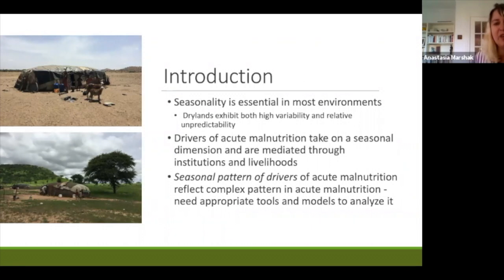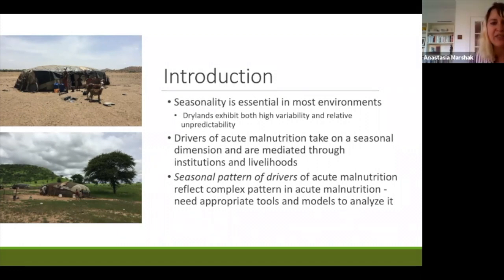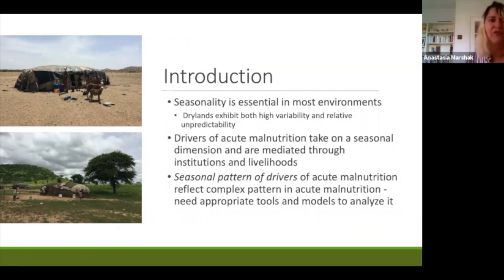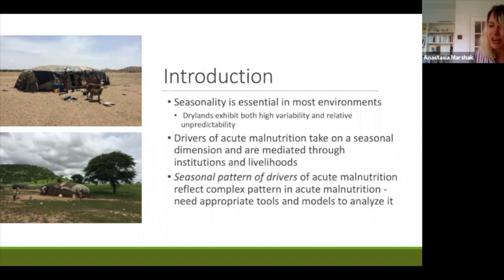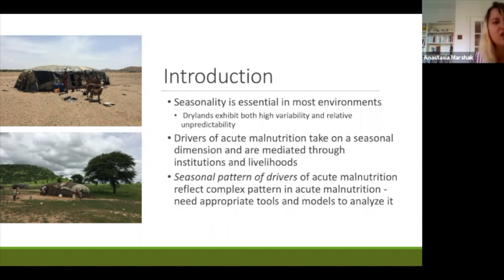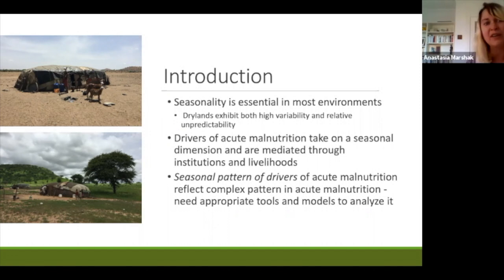Given this high seasonal variability, and as we've heard from the other panelists, drivers of acute malnutrition also take on a very seasonal dimension and are mediated through institutions and livelihoods. We're not saying that changes in temperature, precipitation, or vegetation on their own are a driver of malnutrition, rather that these seasonal changes are a trigger of the underlying and immediate drivers. Given the complexity of the seasonal patterns of the drivers of acute malnutrition, we would expect an equally complex and nuanced pattern in acute malnutrition itself, and therefore we need the appropriate tools and models to analyze it, as described by Elena in the previous panel.